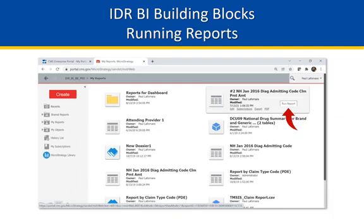Hovering your mouse pointer over a report and clicking in that gray area will run the report. If the memory is not in cache — and memory cache is purged every Sunday evening — the report process will re-retrieve the data, so be patient on Monday morning. When hovering your mouse pointer over the report and choosing Edit, you will be brought to the report assembly area, commonly known as the design mode. This is where the fun begins.